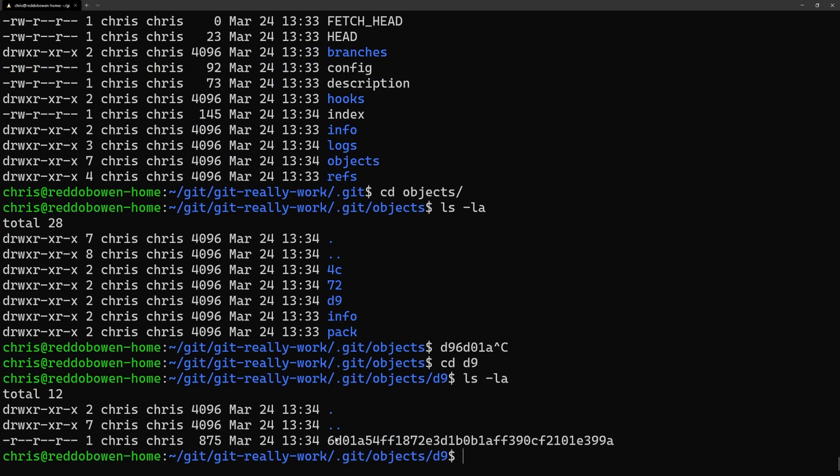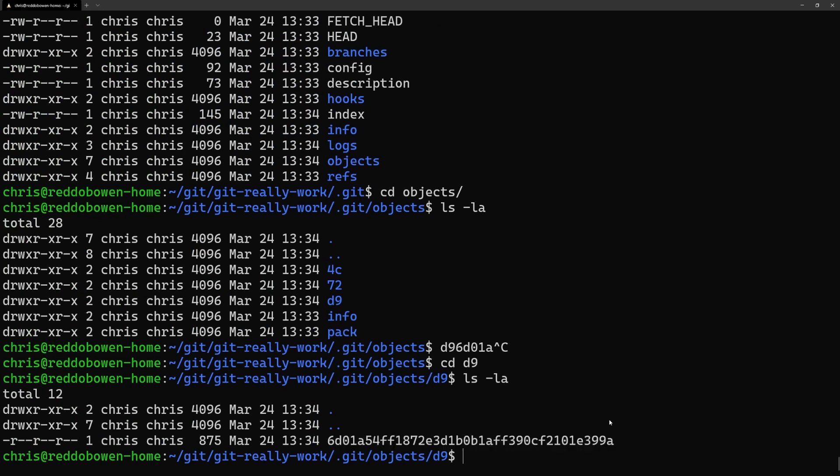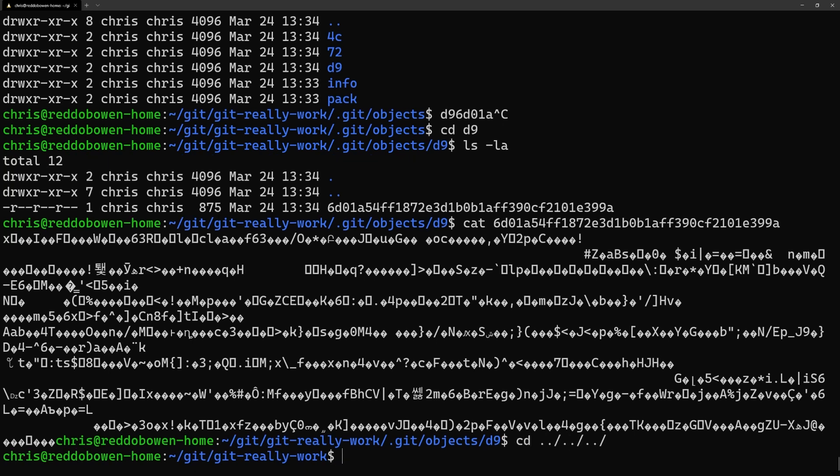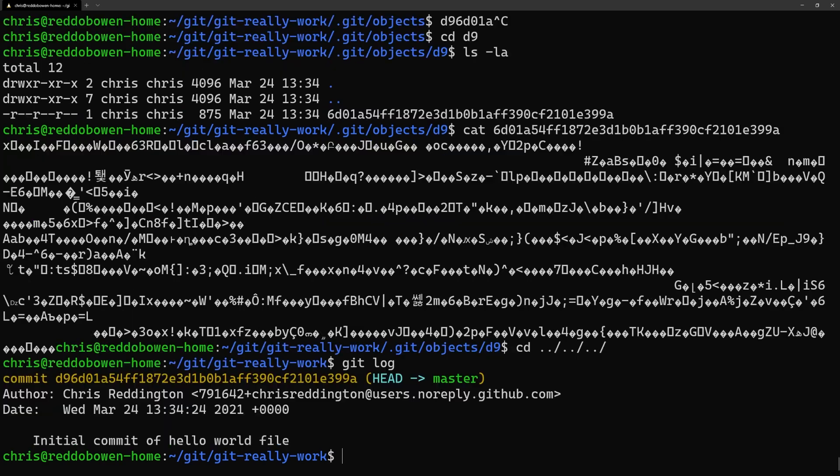So surely we can just read the contents of the file and see the contents of the commit right? Unfortunately it's not quite that simple. When objects are stored in Git they are compressed which is why we cannot read it using the cat command.